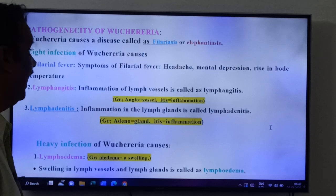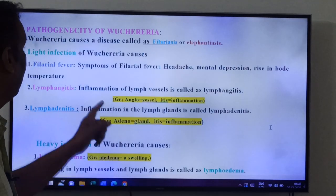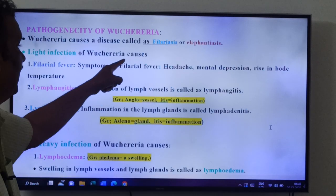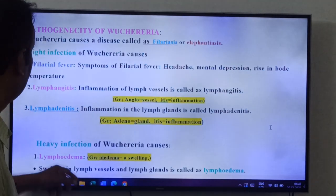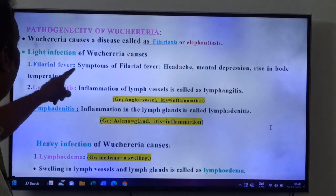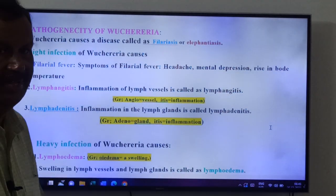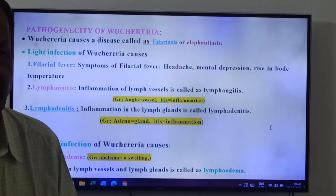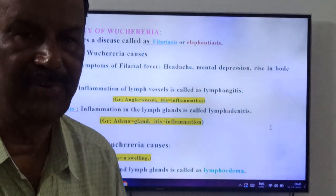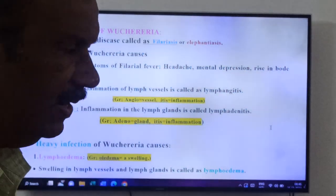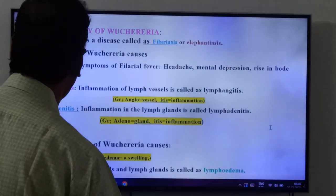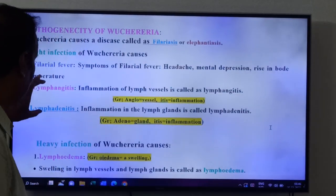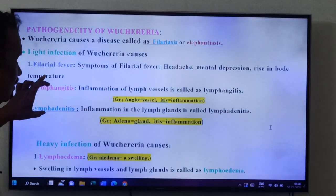Light infection of Wuchereria causes: first, filarial fever — symptoms of filarial fever are headache, mental depression, and rise in body temperature. Second, lymphangitis — inflammation of lymph vessels is called lymphangitis. Third, lymphadenitis — inflammation of lymph glands is called lymphadenitis. Lymphangitis and lymphadenitis are also separate short questions.